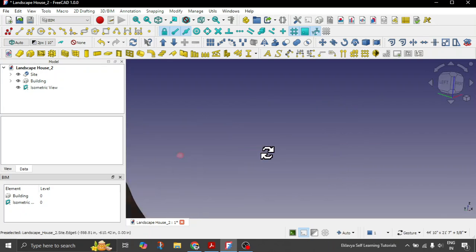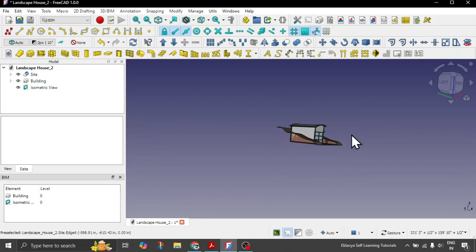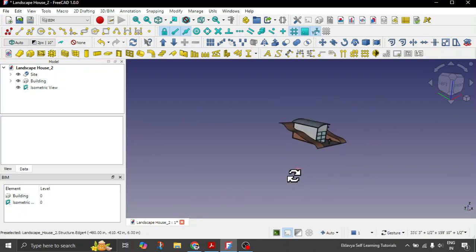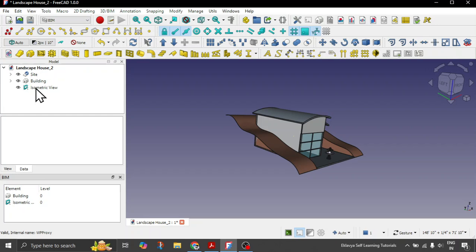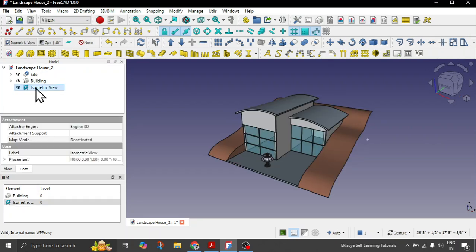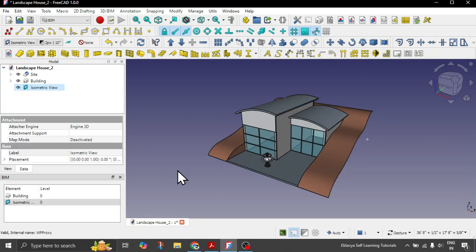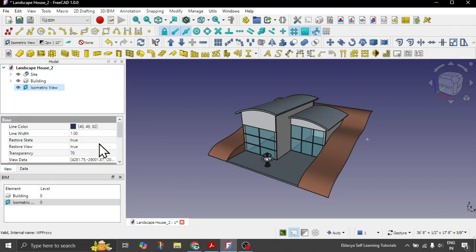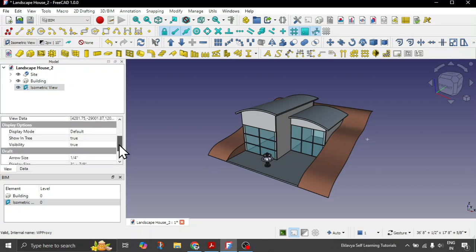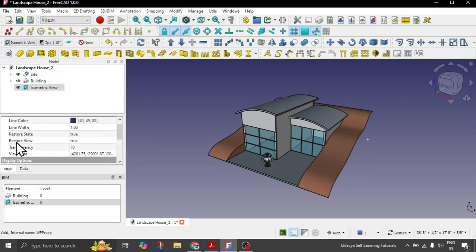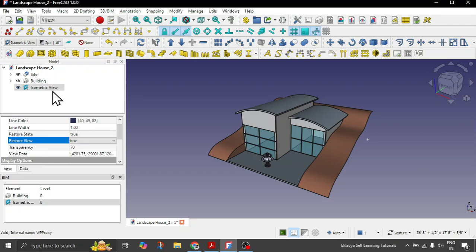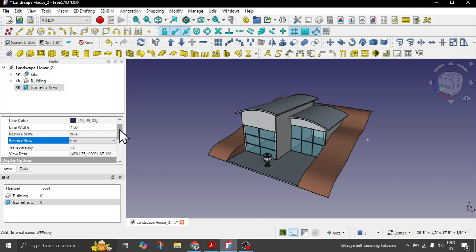When you have the BIM views opened, you can right click on the space and say add proxy. Let's give it a name from the label, let's say this is isometric view. The camera position is automatically saved in this view. One thing you need to make sure is under the view properties, the restore view option is set to true.